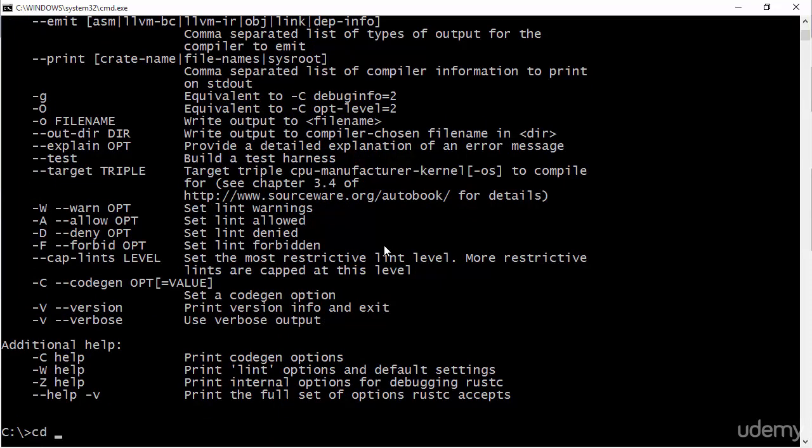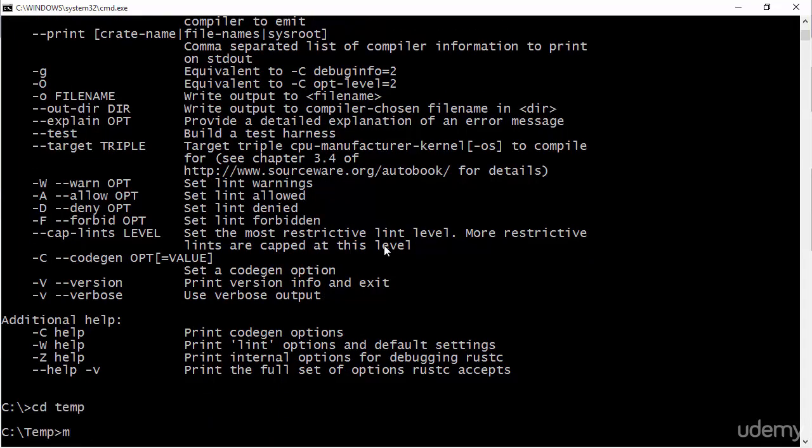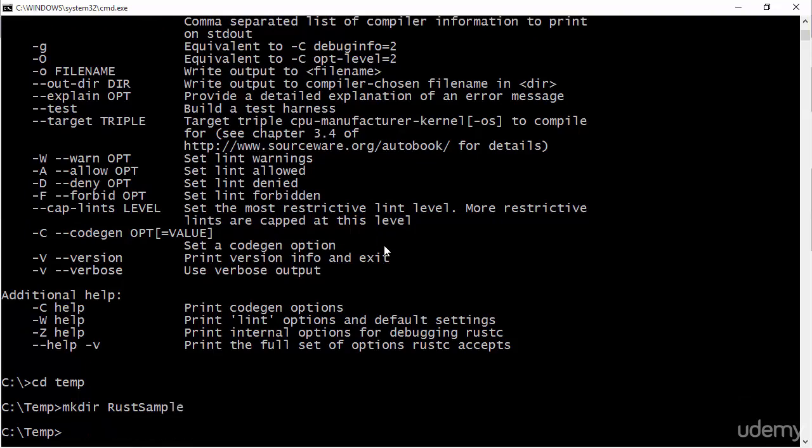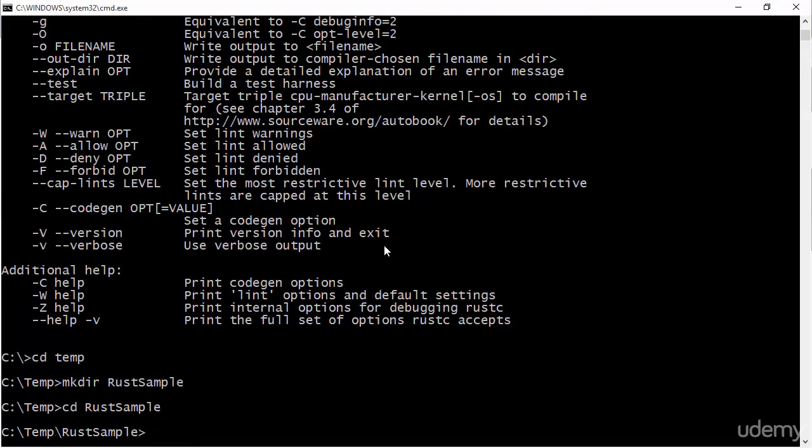So if I go into temp and I make a new directory, let's call it RustSample, what I can do is I can make an actual Rust file and I can use this file to actually create and run our first program. So that's exactly what I'm going to do.